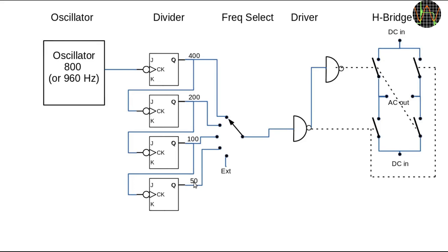The main reason for using this approach is that it guarantees 50% duty cycle on those 4 frequencies regardless of what duty cycle the 800 Hz oscillator may have. A nice side effect is that any deviation from 800 Hz is also divided and thus reduced at each stage. For example, if the 800 Hz oscillator is off by 16 Hz and runs at 816 Hz, then the 50 Hz are only off by 1 Hz.